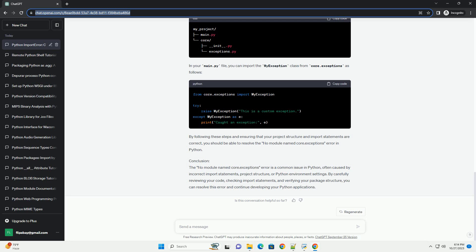Python version compatibility. Check if the module Core.Exceptions is compatible with your Python version. Incompatibility issues can lead to import errors. Some modules may not be available in all Python versions.